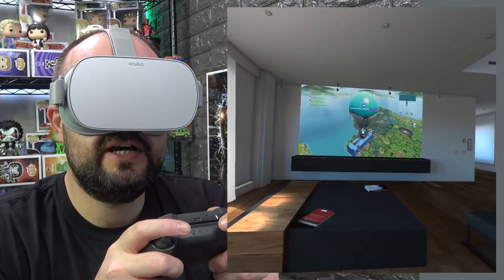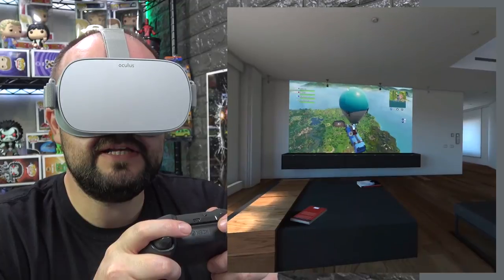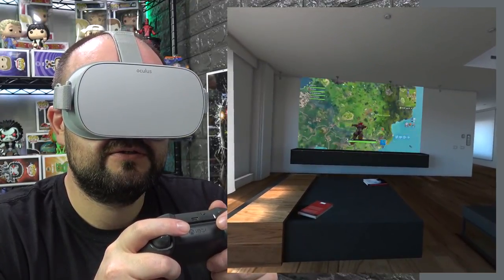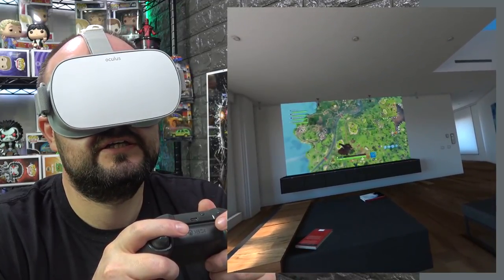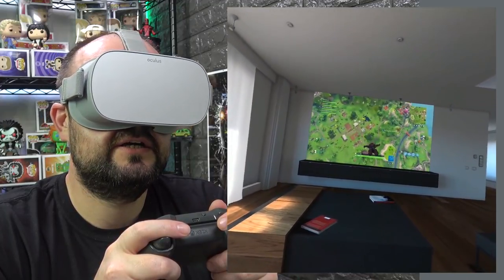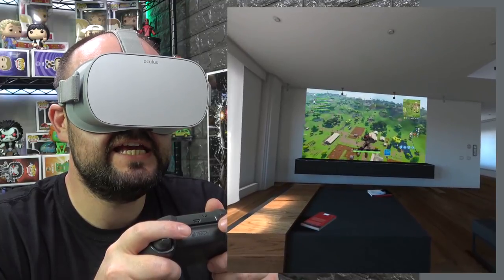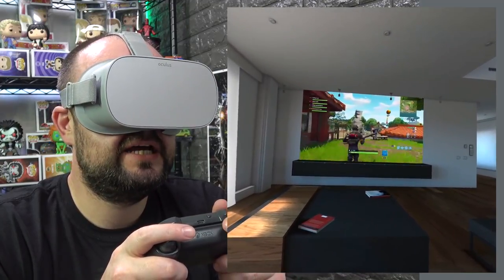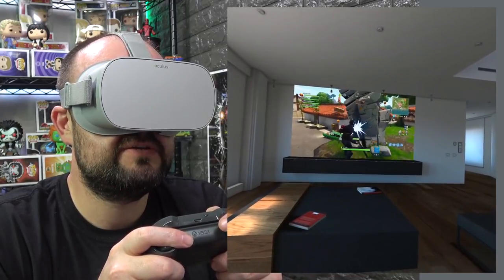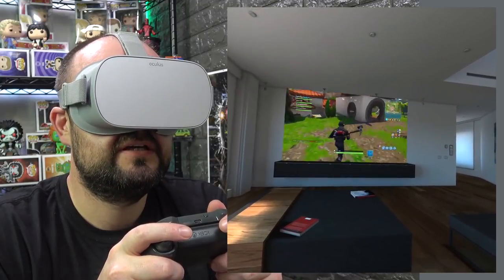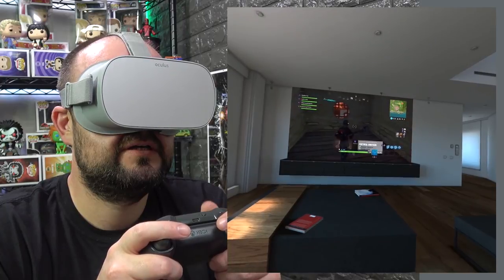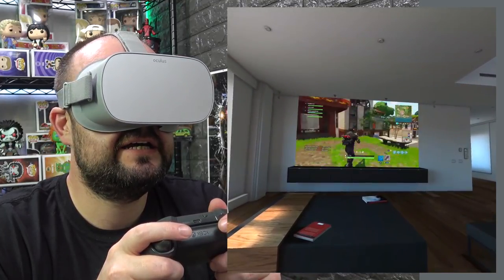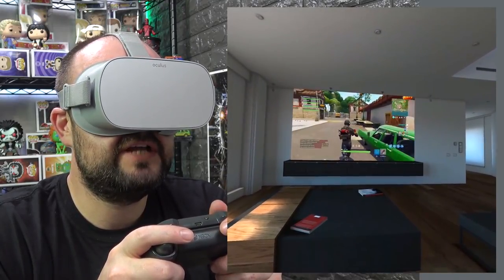All right, Fortnite on Oculus Go - let's go! Jumping out as soon as I get the option - jumping out. It plays pretty well but there is a slight delay. I thought streaming the PC version of Fortnite would be a little bit better, but you could probably do that as well - if you've got Fortnite on PC you could just stream that straight rather than going through the Xbox step.